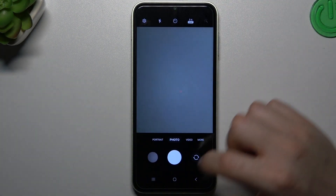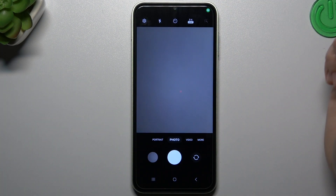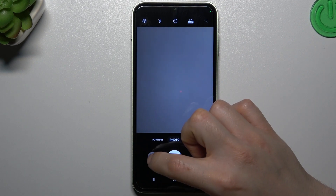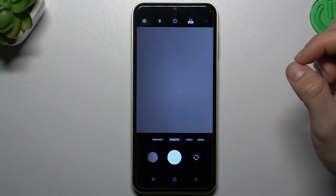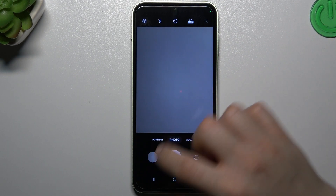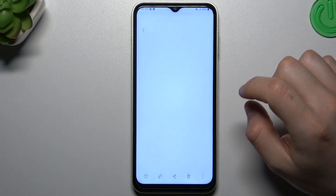Now just go back to the camera, take your photo, and the customized watermark shall appear in the bottom.